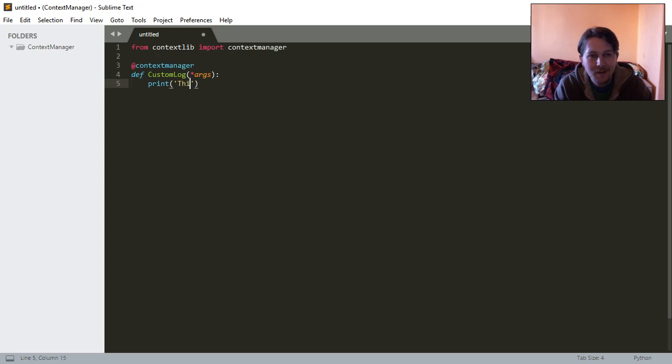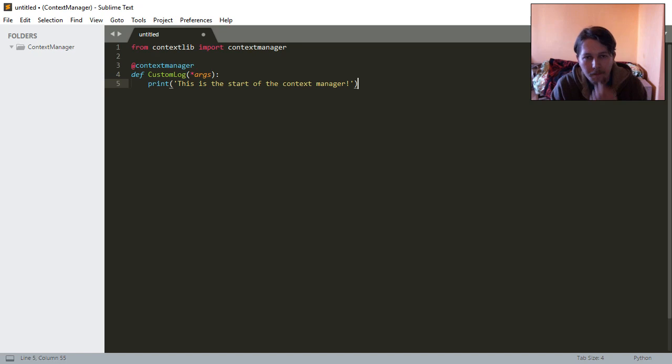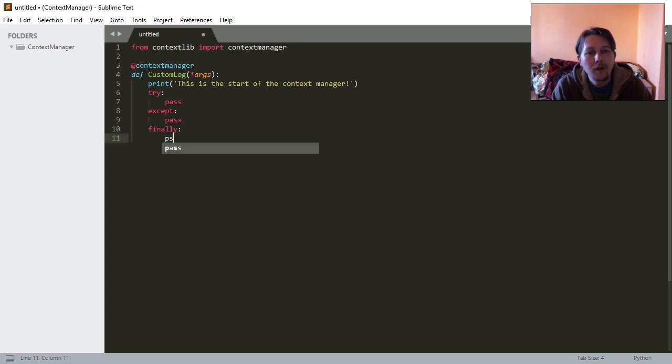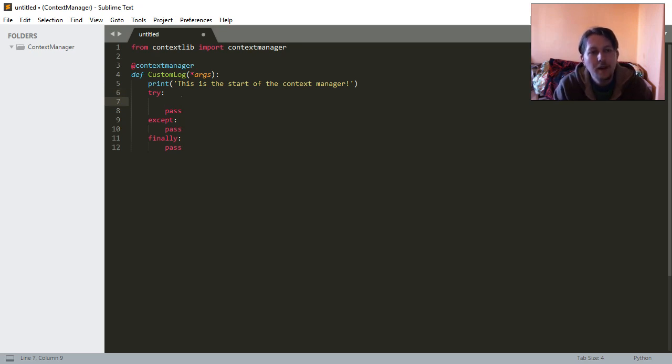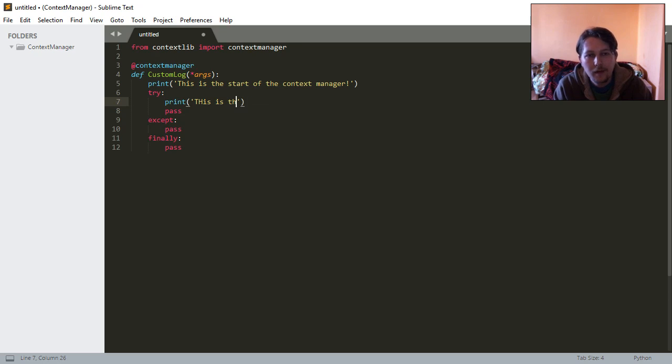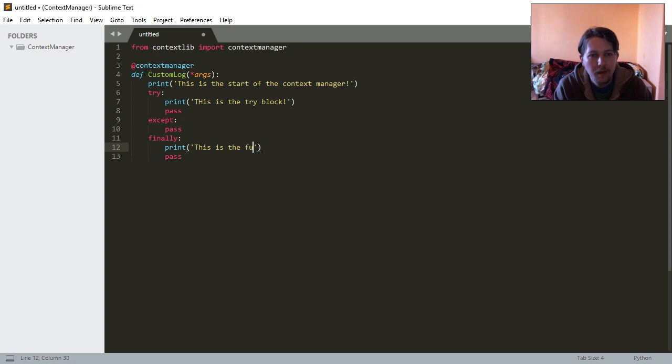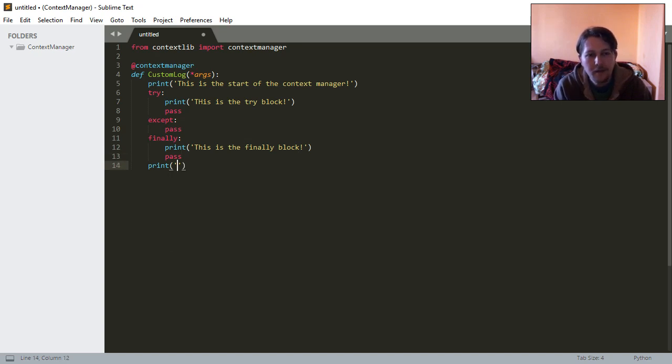So this is the start of the context manager. We are going to have a try, except and finally block here. At least this is how I do this context management stuff. This is the try block, this is the final block, and this is the end of the block.